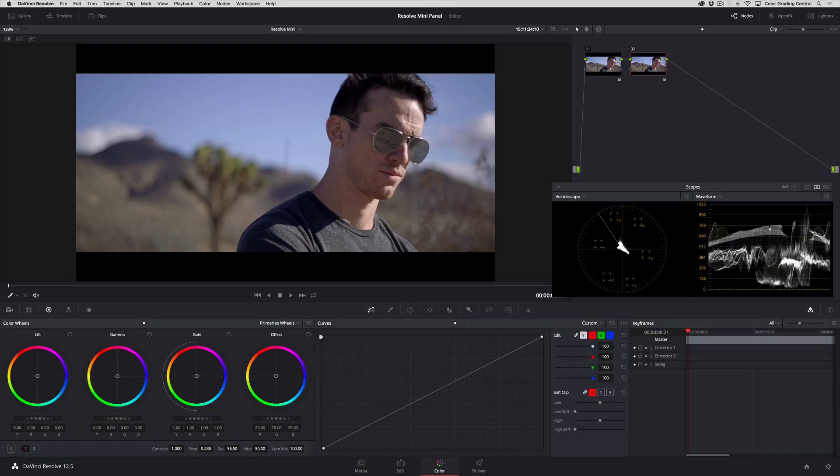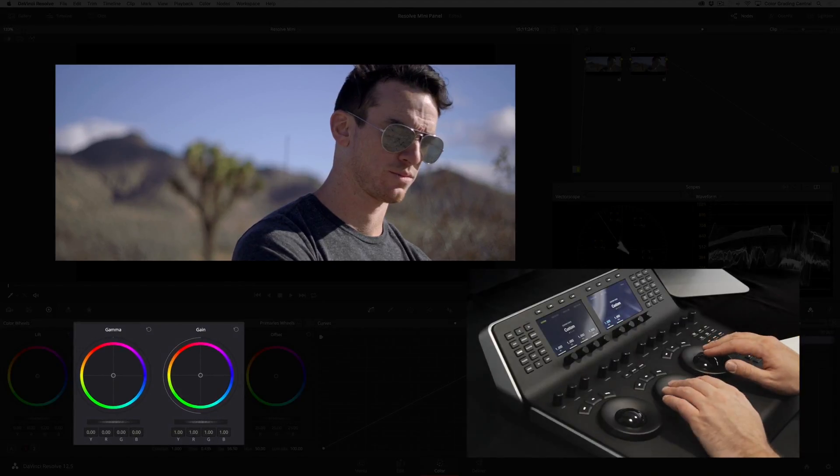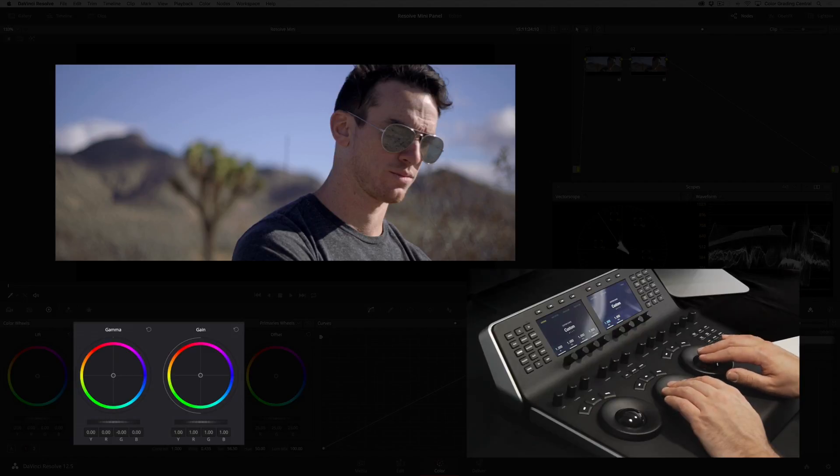Now for color I'll make changes to the gamma and gain trackballs simultaneously to add warm colors to the highlights and slightly counteract that change in the mid-tones.